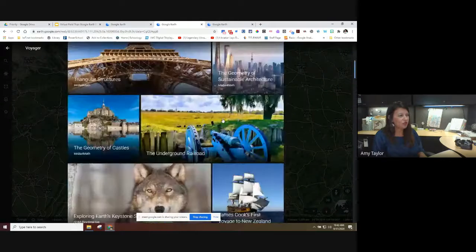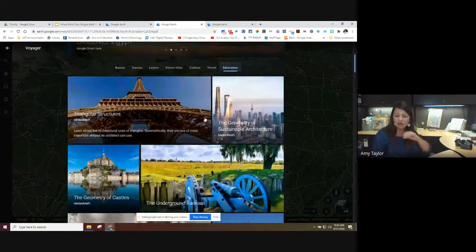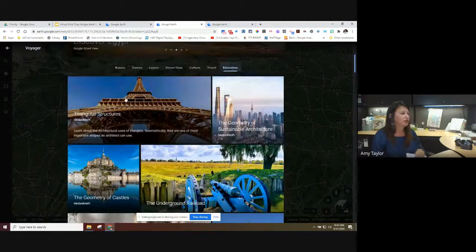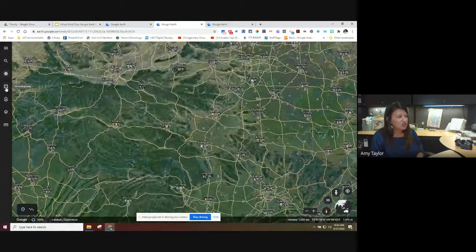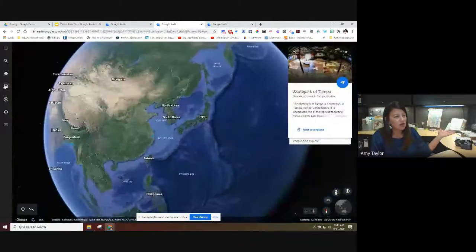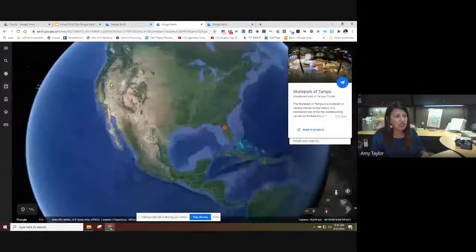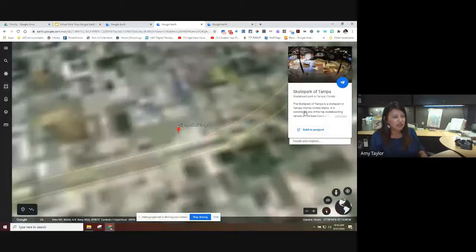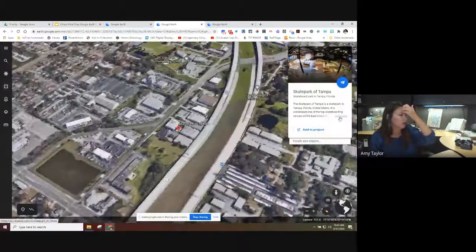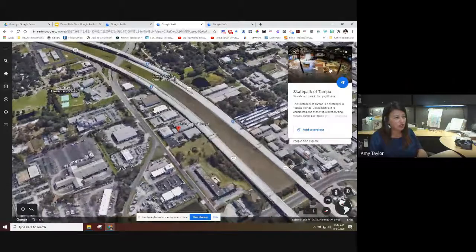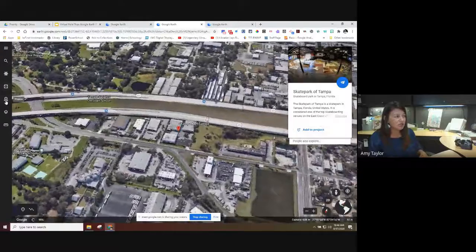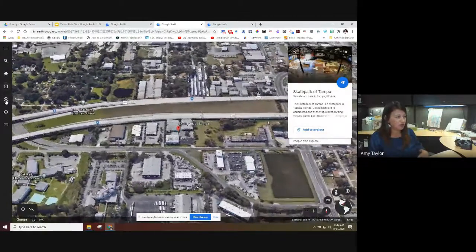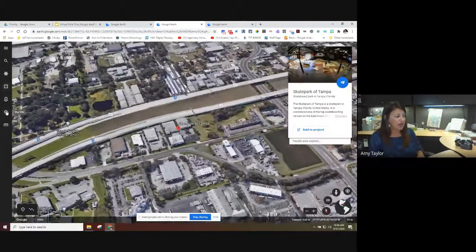The Education pre-made tours have built-in activities that go along with them. That's Voyager. The next button is I'm Feeling Lucky — you click it and it takes you somewhere in the world and gives you a little blurb about it from Wikipedia, along with a picture. Then below that is Projects, where we'll spend the bulk of our time.